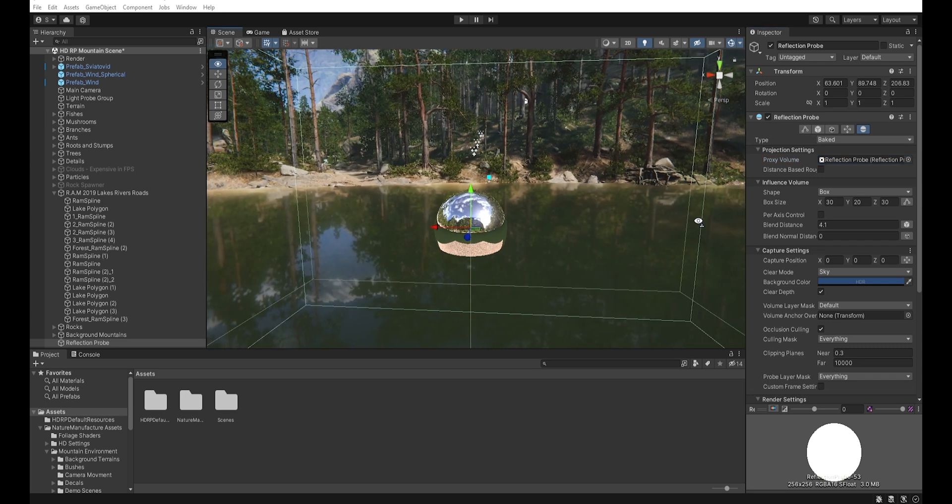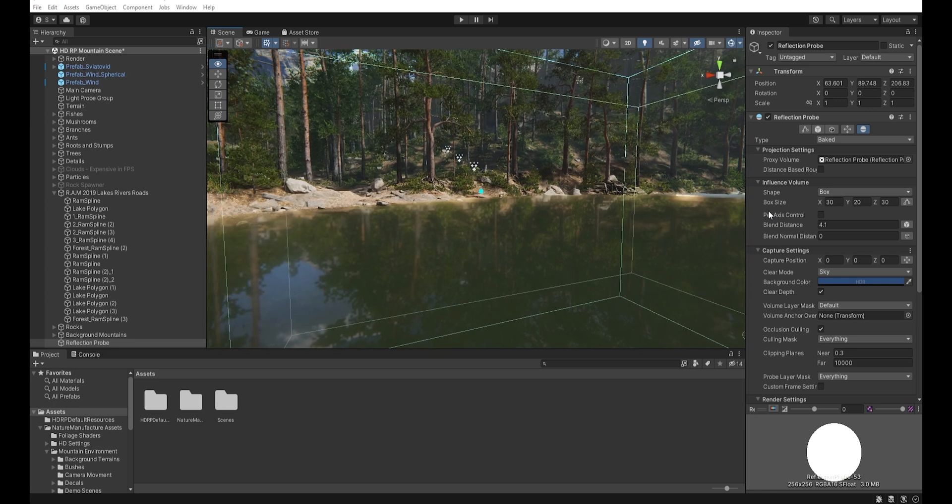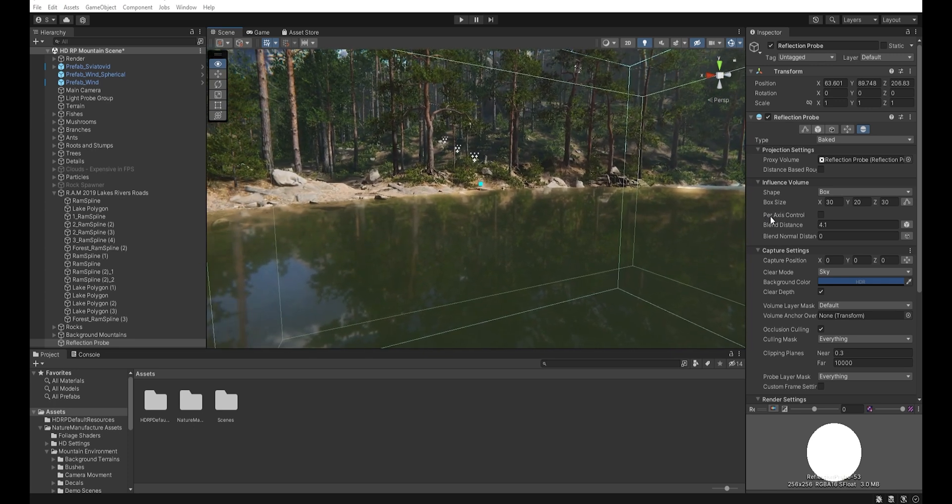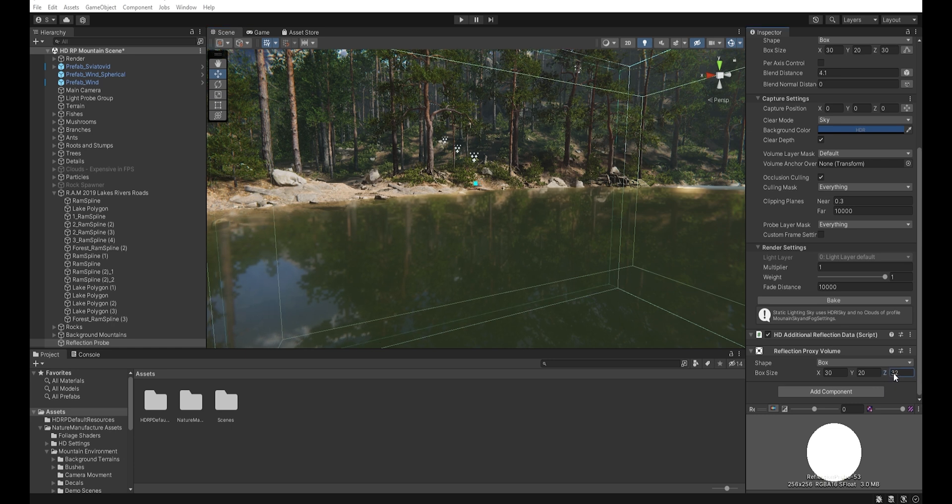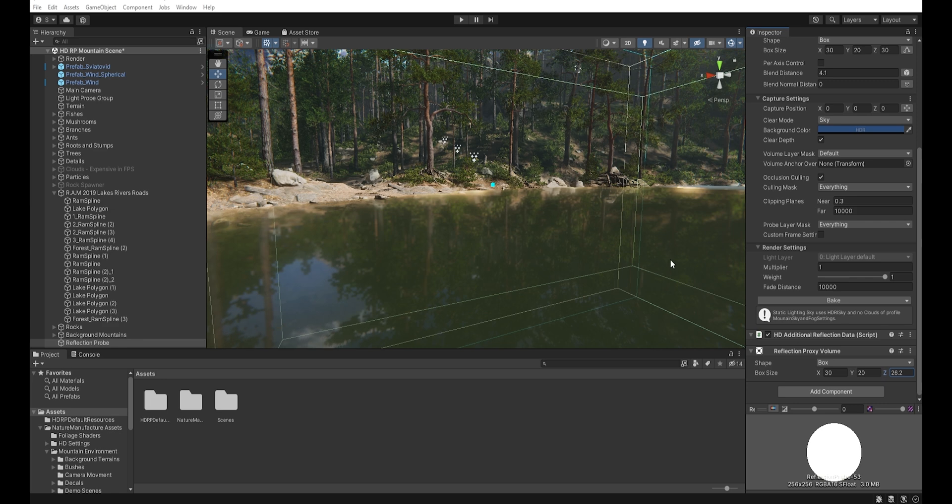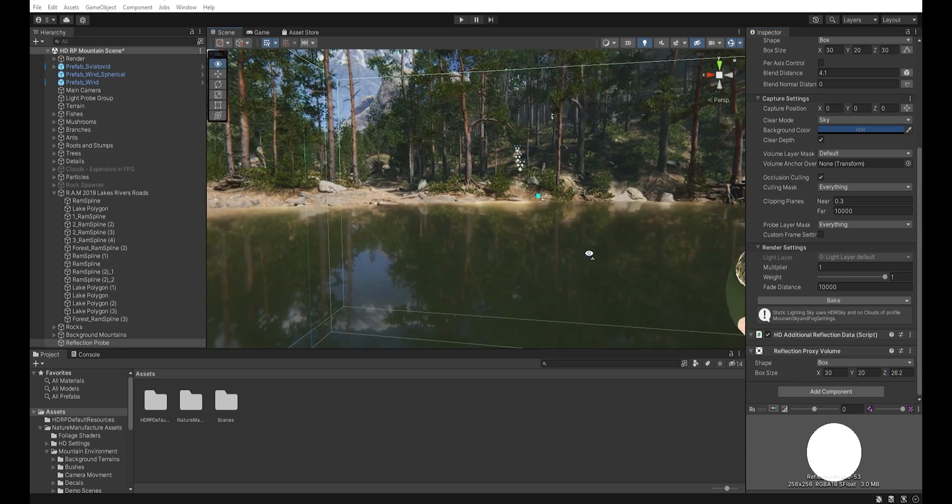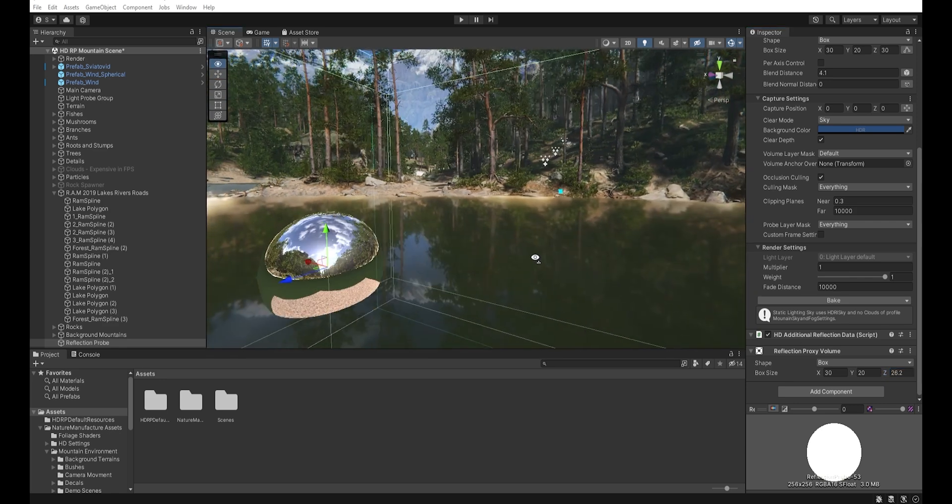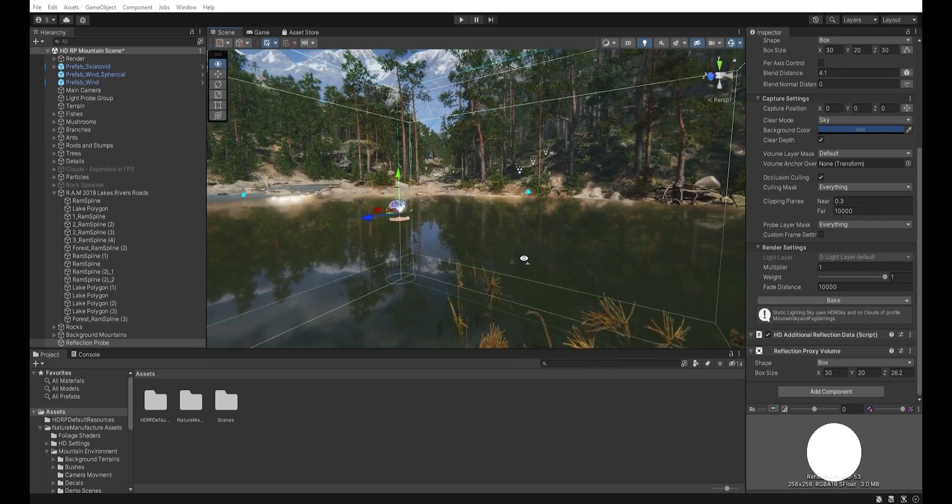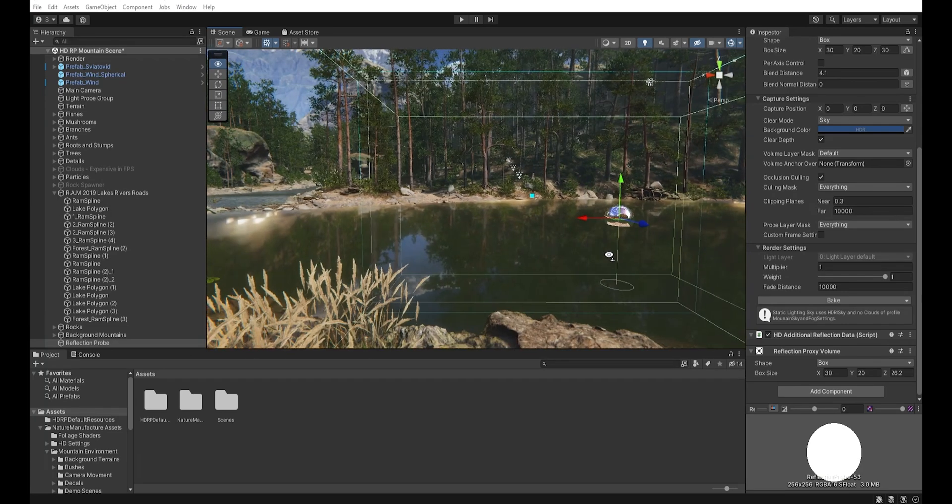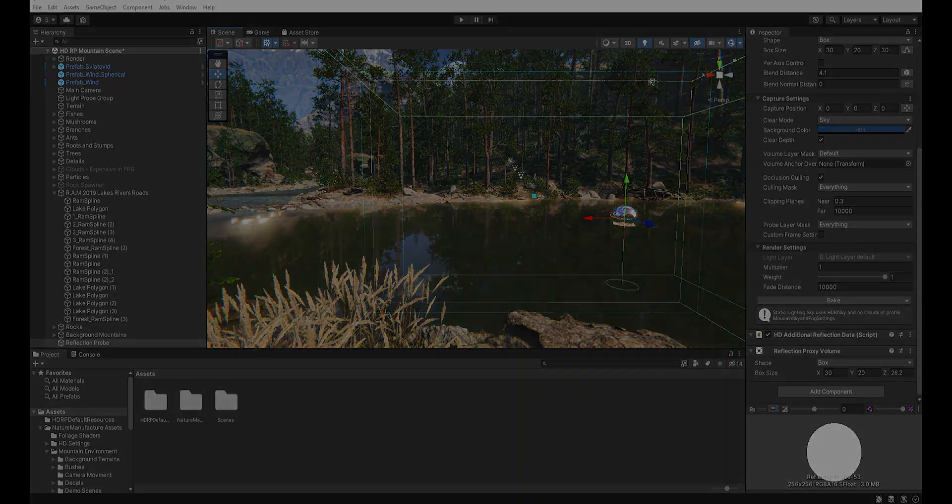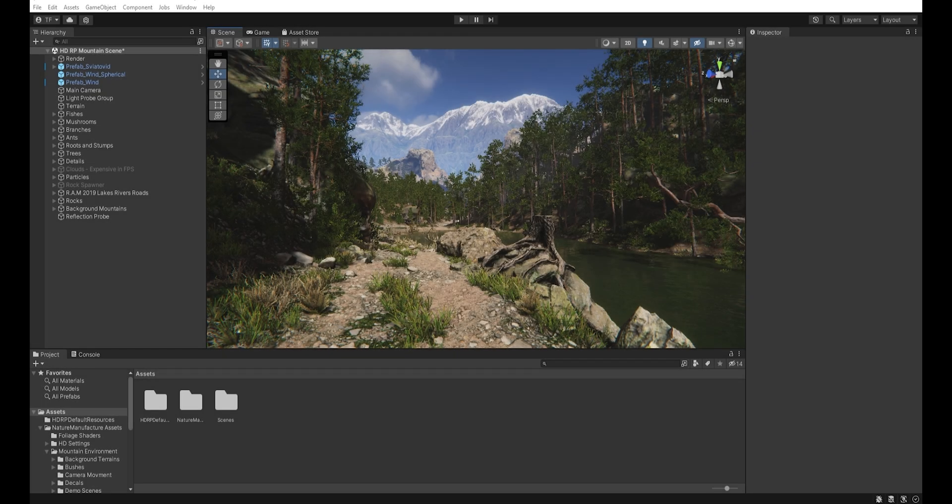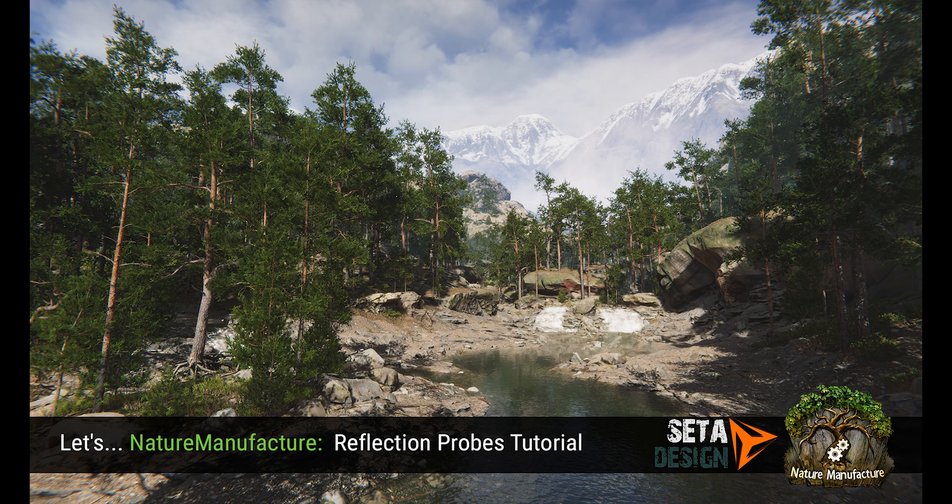And the last thing we need to do is set up the proxy volume. We can now use this with our reflection probe. We've got the reflection - it's not perfectly accurate, but we can now move this on the Z-axis, and we get a better result than before. I hope this video was useful for you. If you have any questions, let me know in the comments below. Until next time, see you!